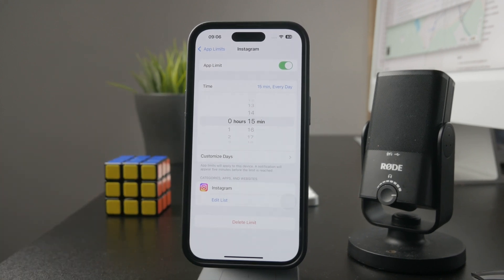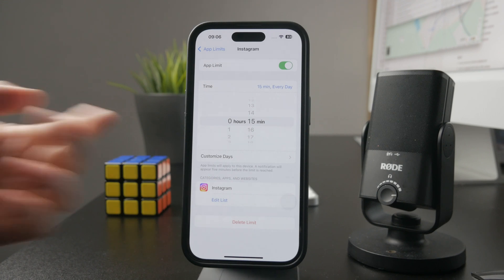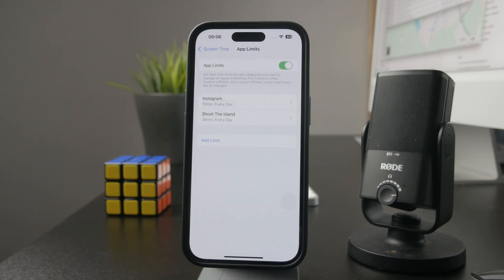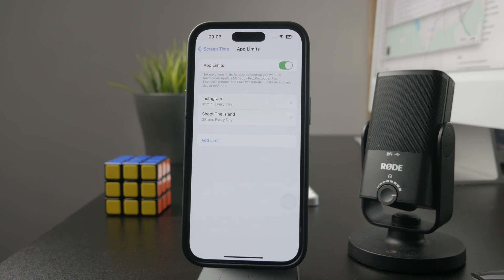After this time runs out, the app will no longer work and you'll need to either ignore the limit or type in the passcode. This keeps it secure so that another person cannot simply ignore that limit.